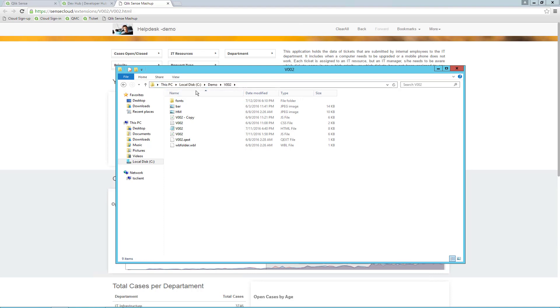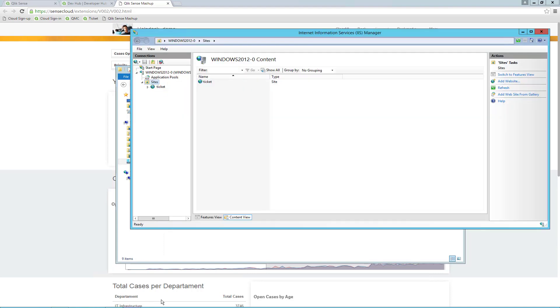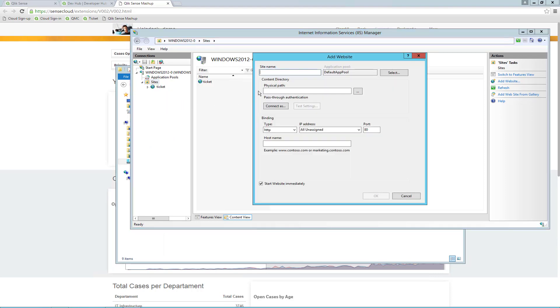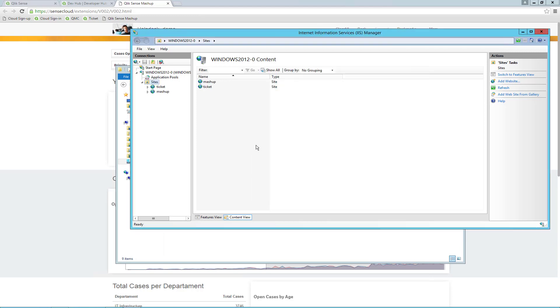Now I will copy the path to my clipboard and I will go into my IIS manager and create a new website. I will call the website Mashup and I will paste the physical path from the clipboard. I'm not using port 80 for anything else, so I'll use port 80. Click OK.